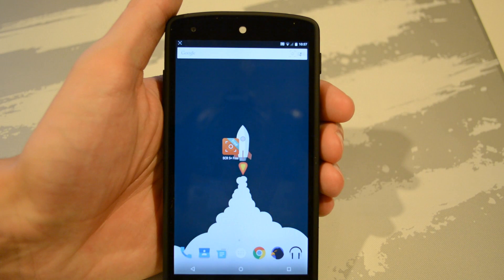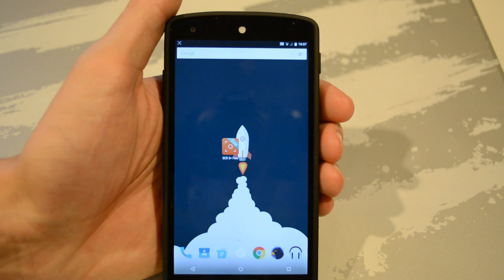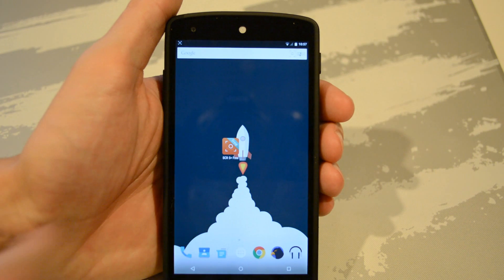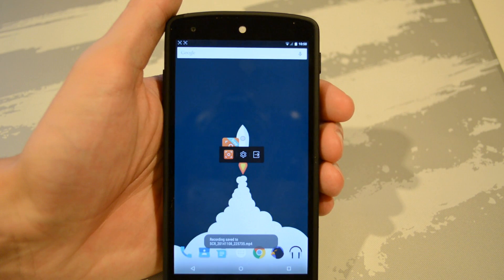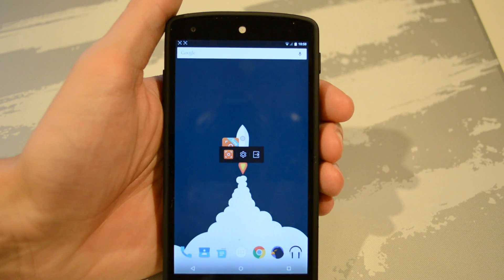You can tell that the performance of my phone has not been hindered at all. There's no lag, nothing at all, and it simply records your screen. Now to stop the recording you can tap the app again or lock your screen and turn the screen off and it will also stop the recording.